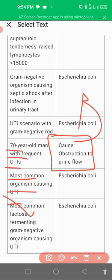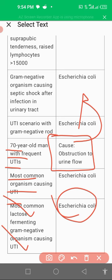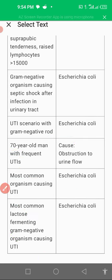The most common lactose-fermenting gram-negative organism in UTI is E. coli. To summarize: E. coli most commonly occurs in urine outflow obstruction and in newlywed couples. It is a gram-negative organism that can cause septic shock and acute pyelonephritis.